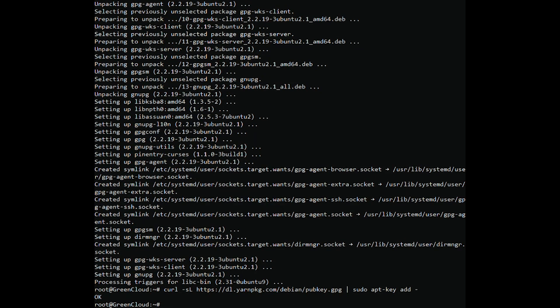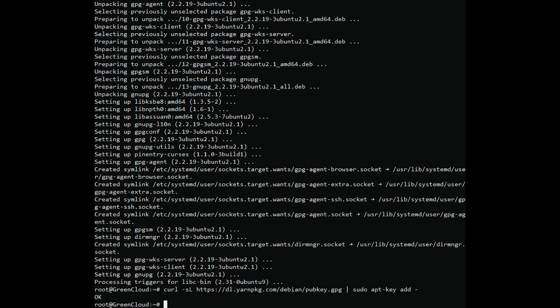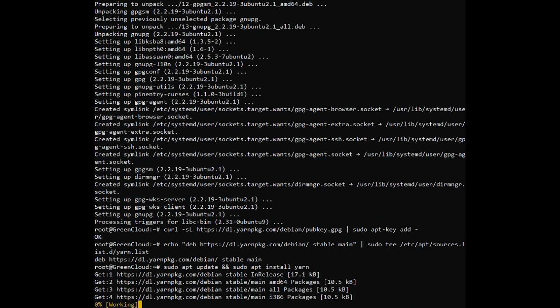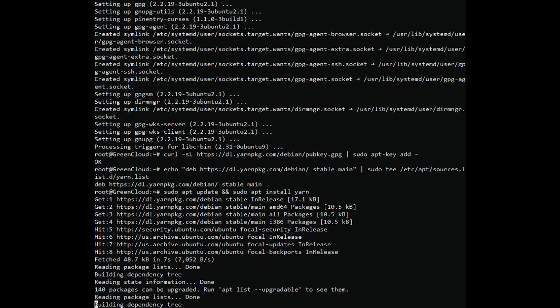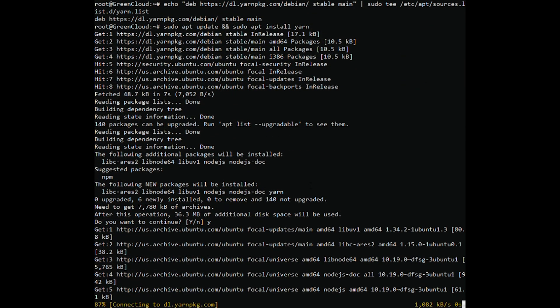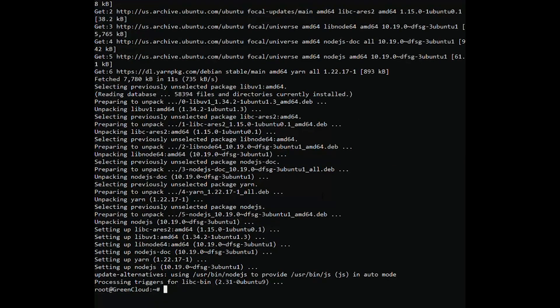Then, enable the Yarn package manager repository. Next, run the following commands to install Yarn on Ubuntu 20.04. Once the installation is finished, check the installed Yarn version.